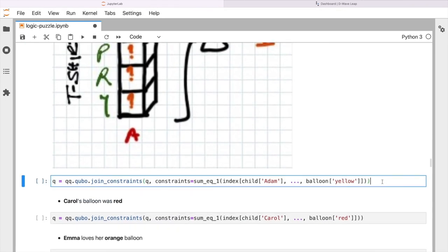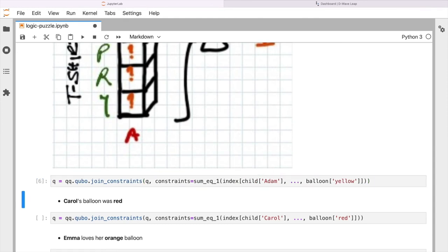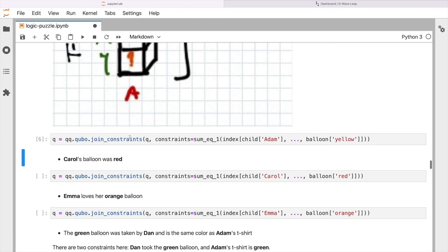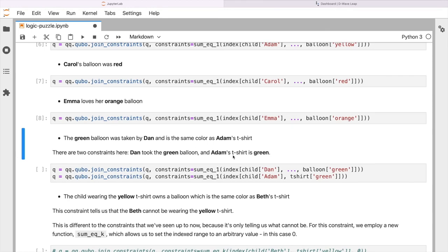And again, it's not dissimilar to the previous constraints that we've seen. So we're going to join constraints again. So we're building up these constraints over time. We're saying sum equals to one, and then the slice of our tensor, where we're indexing it by child Adam and by balloon yellow, that must sum to one. So we're going to go ahead and add that to our set of constraints. The next few are quite similar. So Carol's balloon was red. So again, we can see we're using an almost identical expression, but here we're indexing on child Carol and on balloon red. So let's go ahead and do that. Emma loves her orange balloon, similar. Let's go ahead and do that. And then the next puzzle clue we have is the green balloon was taken by Dan and is the same color as Adam's t-shirt. So we can see there's actually two constraints here. One is that Dan has the green balloon, and the second one is that Adam's t-shirt is green. But we can express those constraints using the same formalism that we've used before. So let's go ahead and do that.